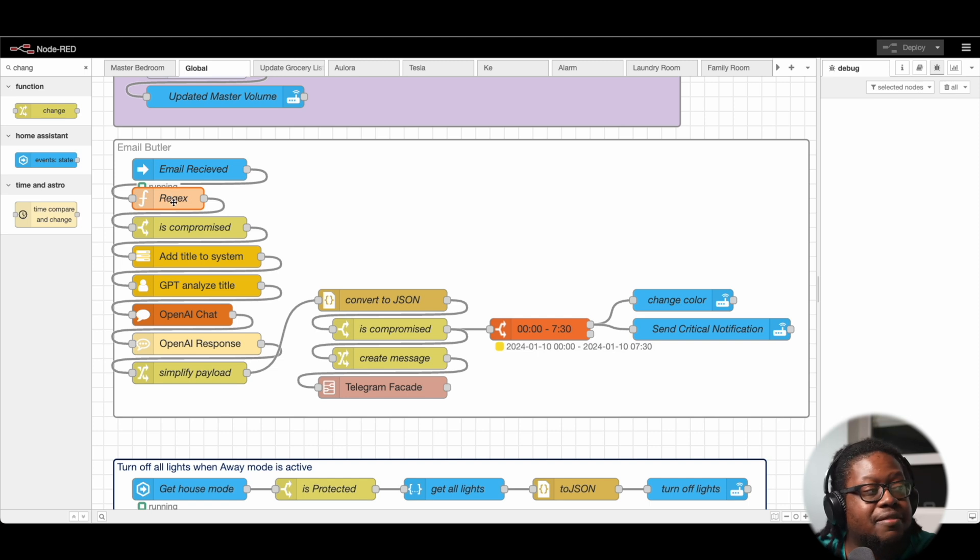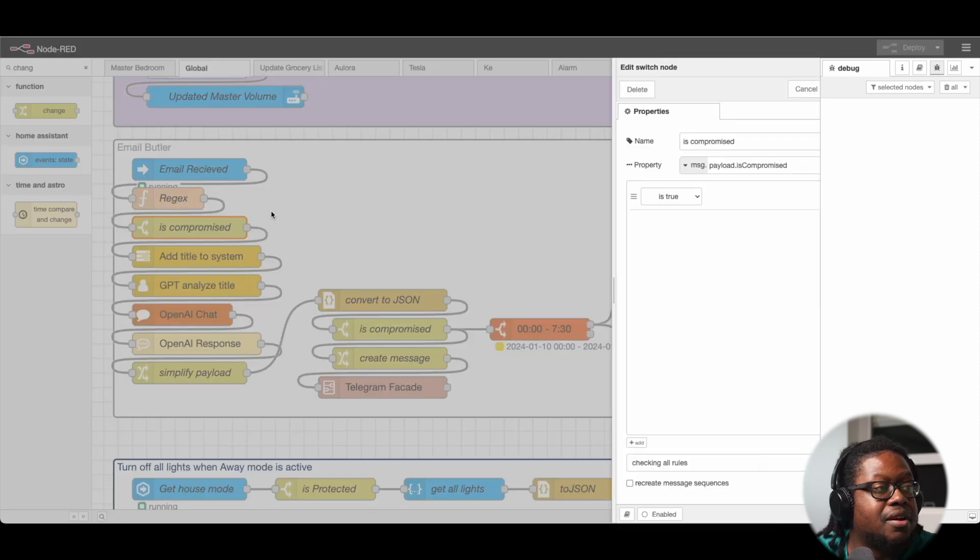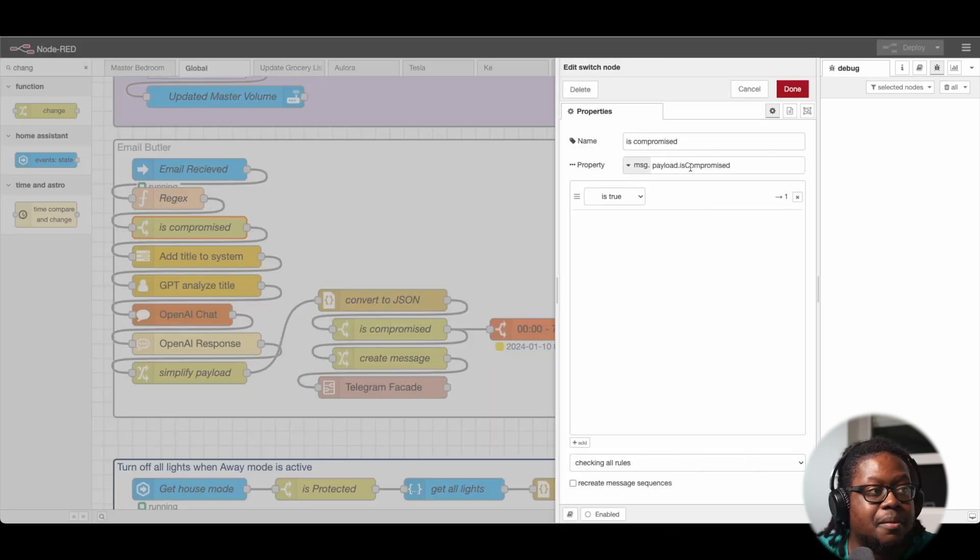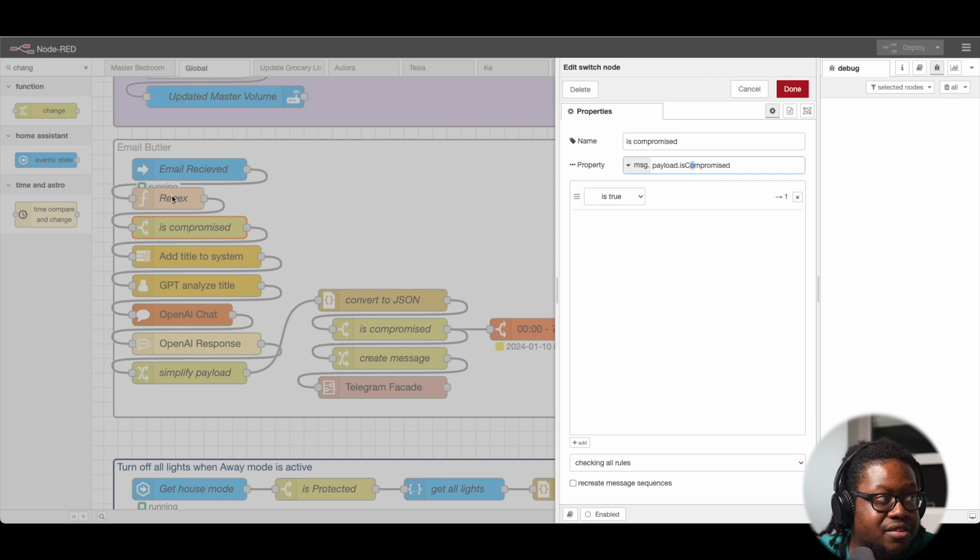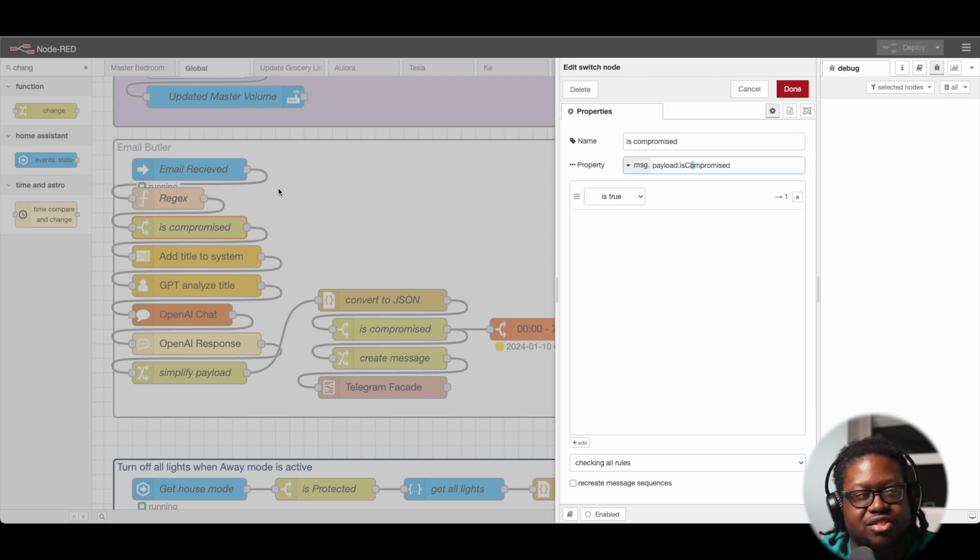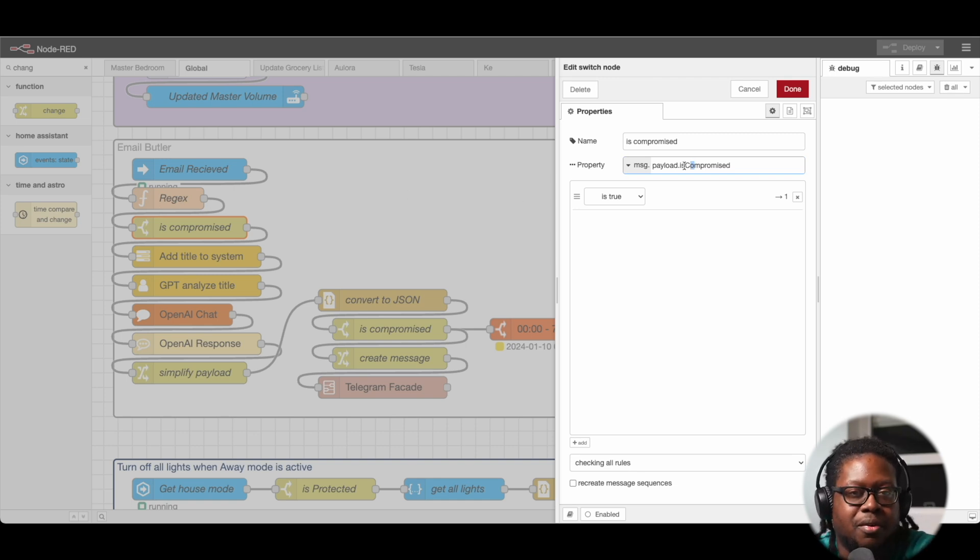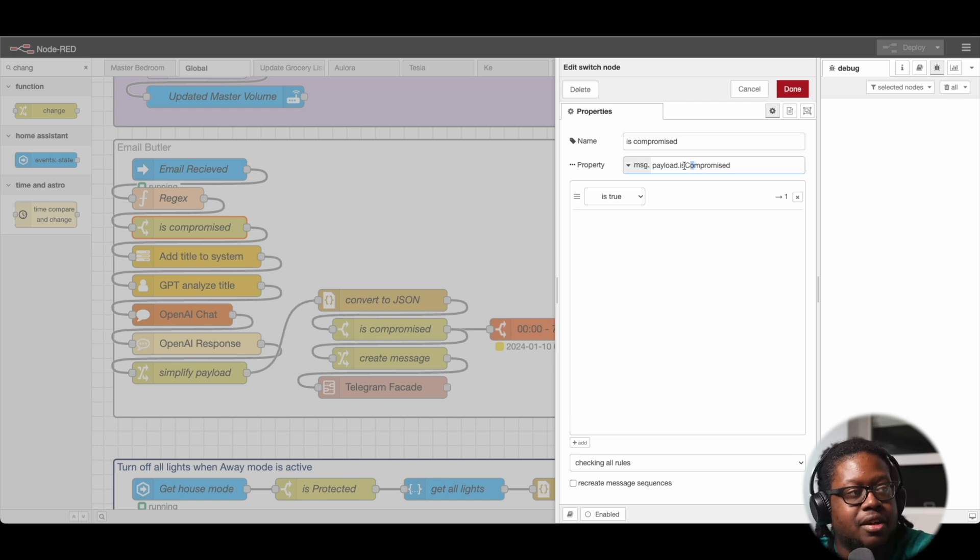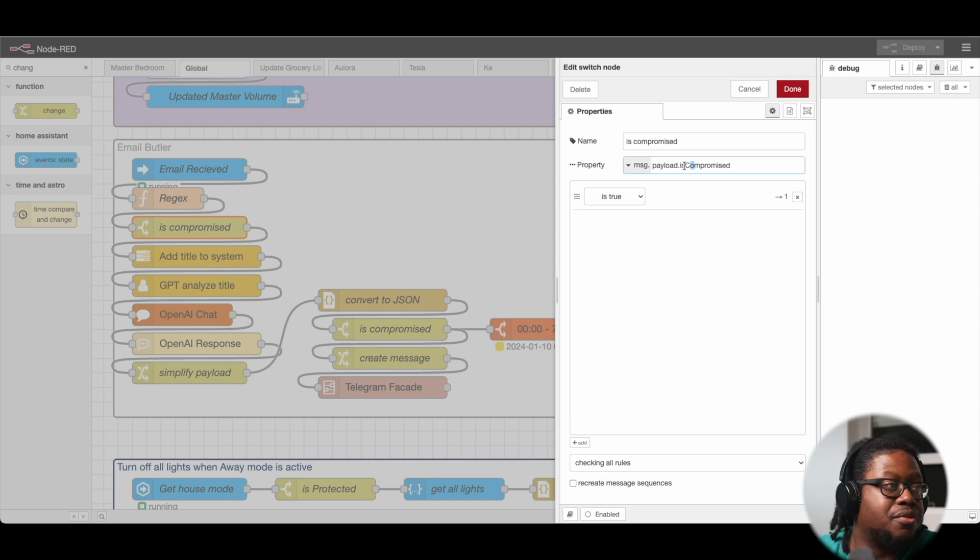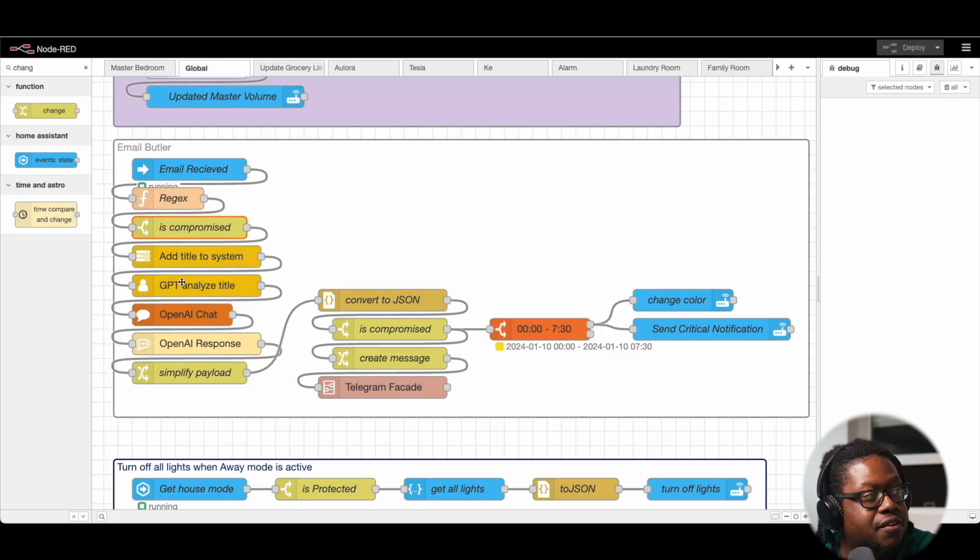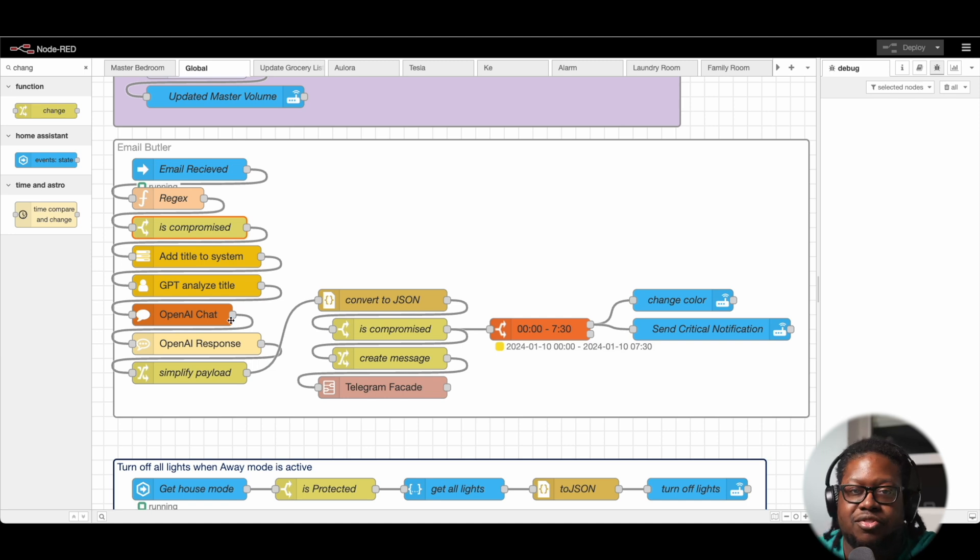All right. So once we have that set, we're going to look at is_compromised. We've set this in the previous one when we did the whole regex search. If we see within the body that one of the words that we have flagged appears, is_compromised is set to true. The next four nodes here are my AI intent nodes, which you can watch a video on how to install here. Basically, these nodes allow you to easily access GPT within your automations.